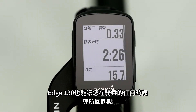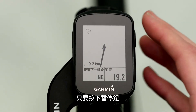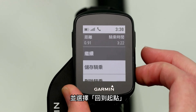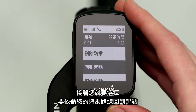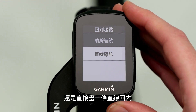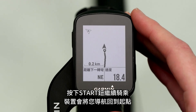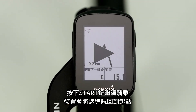Edge 130 also lets you navigate back to start at any point during your ride. Just press the Pause button and select Back to Start. Then you'll select whether you want to head back to your starting point along the same route you've been riding, or simply in a straight line. Press the Start button to resume your ride, and the device will navigate you back to the starting point.